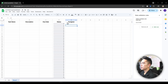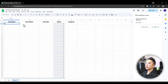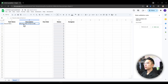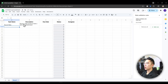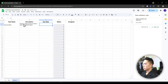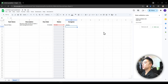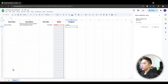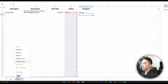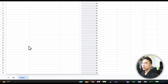So now I'm going to do a dummy task. For task name: "Record Video." Description: "Record a video on how to make a task management board." The due date is going to be tomorrow. Status is TO DO and the assignee is me. Now that we have this, I want to make a Kanban board where we can see every different status and the tasks that correspond to that status. I can go here and rename this sheet to "Tasks" so it's easier to see.